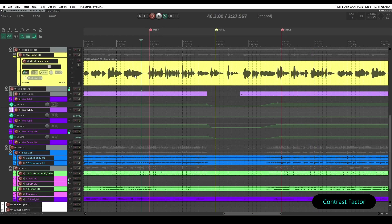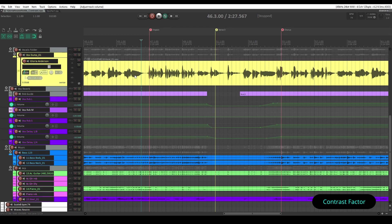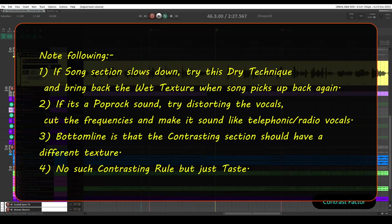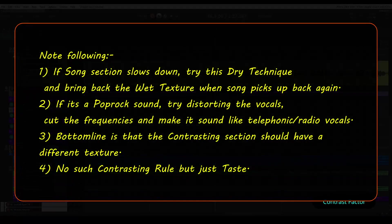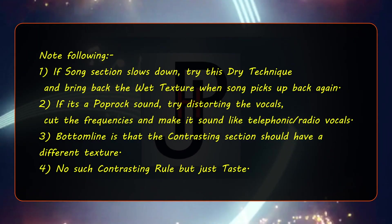This is my contrast factor from the mix angle. Please check my final mixed and mastered version of this beautiful song. The link is there in the pinned comment. See you soon.